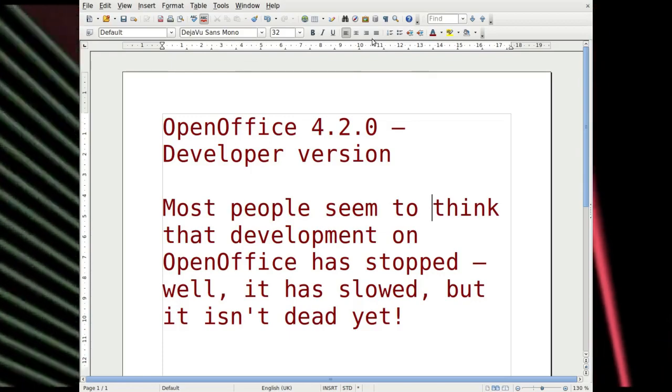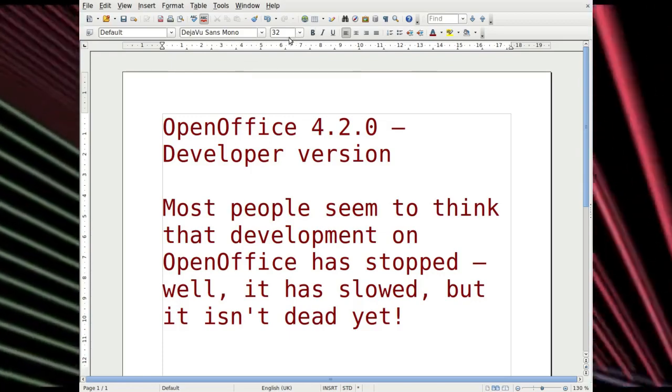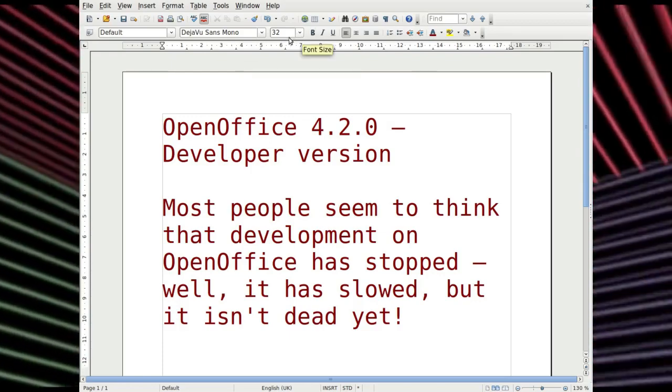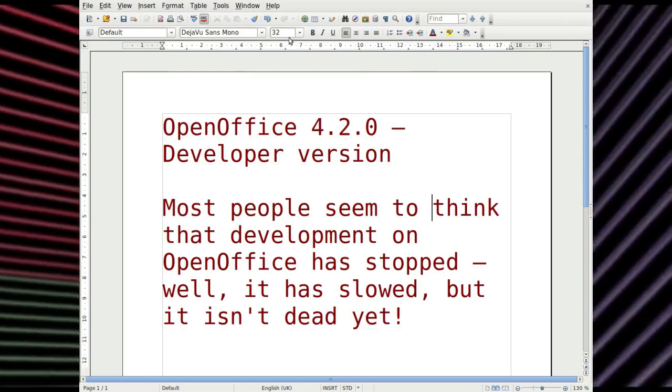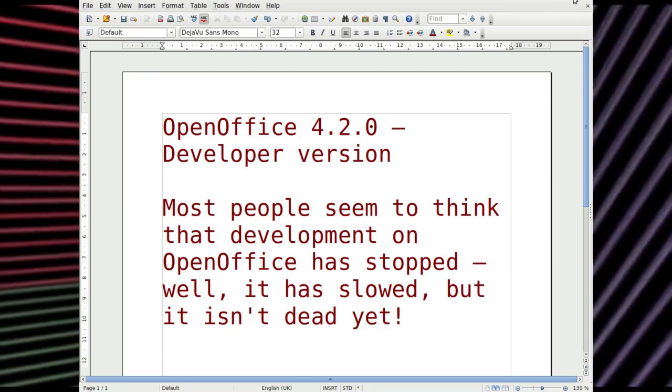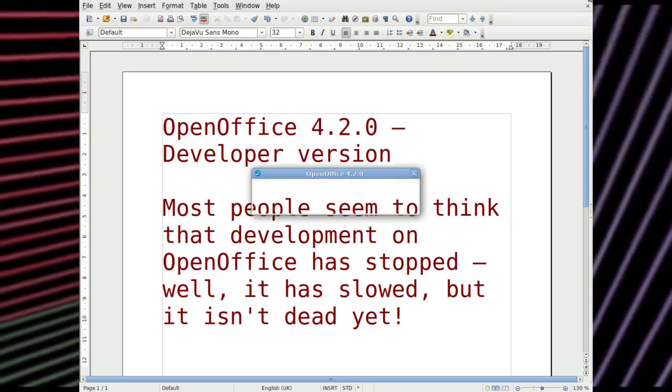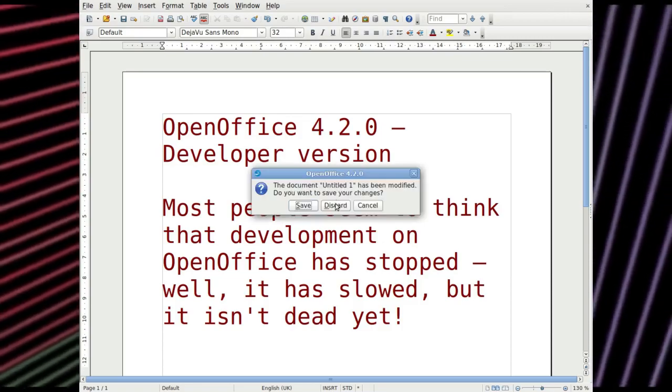I used to like StarOffice, and when it morphed into OpenOffice, I liked that then. There you go. Bye bye and thanks for watching. Catch you next time.